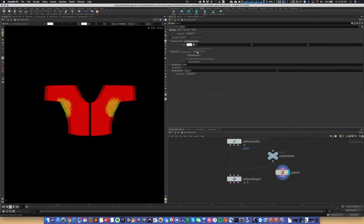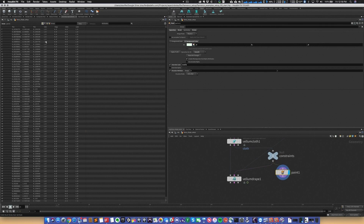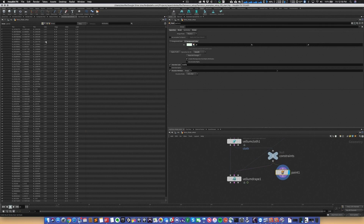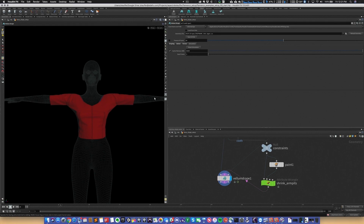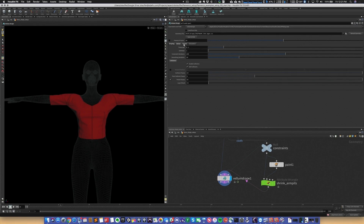I apply a smooth operation to the paint strokes to smooth out the values across the constraints. Then an attribute wrangle takes those values and applies them to the rest length — essentially multiplying what I've painted by the existing rest length. Now the stretching and pulling in the armpits that was there before is no longer there.